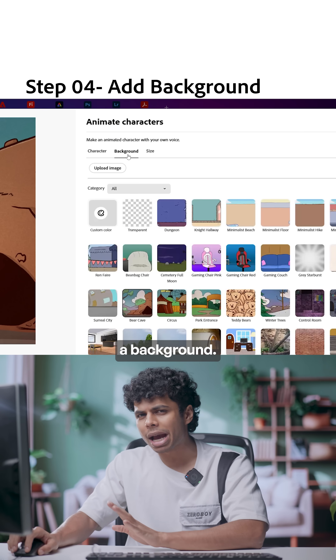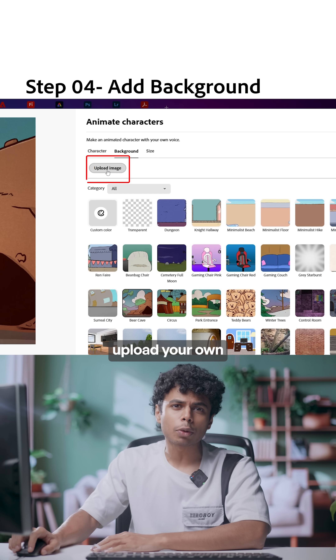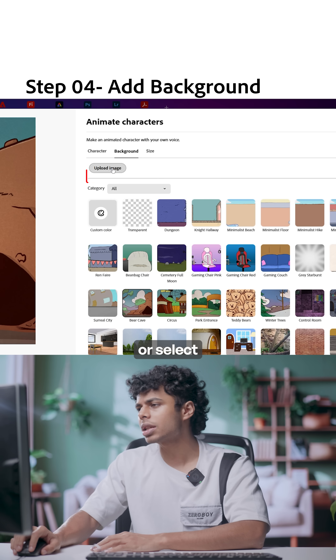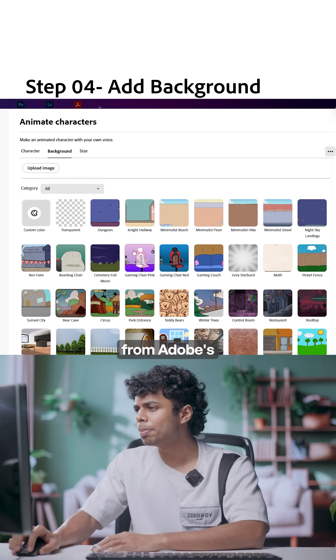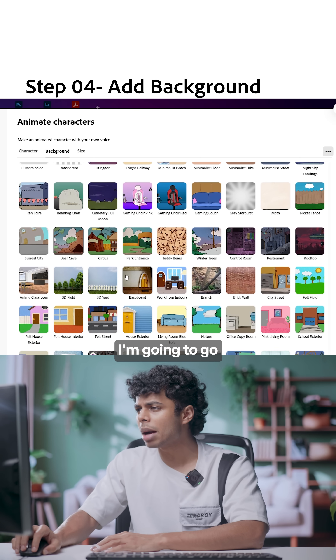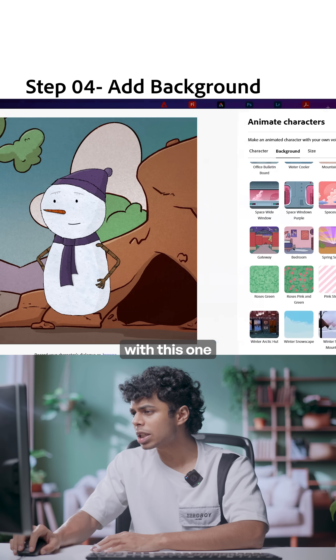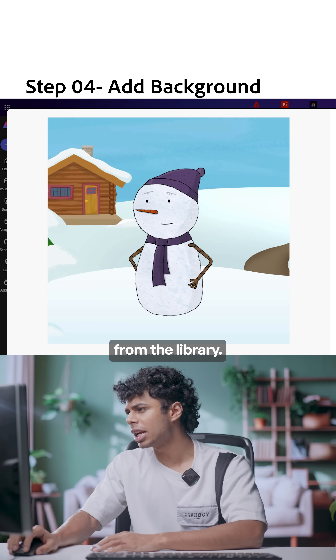Step 4: time to choose a background. You can either upload your own or select from Adobe's built-in library. I'm gonna go with this one from the library.